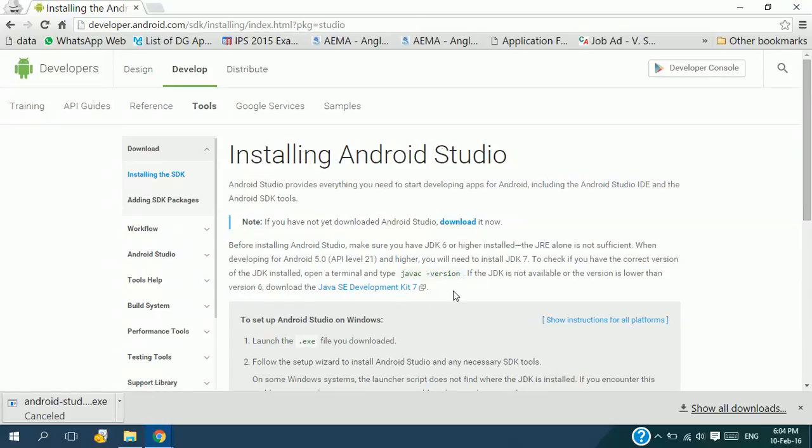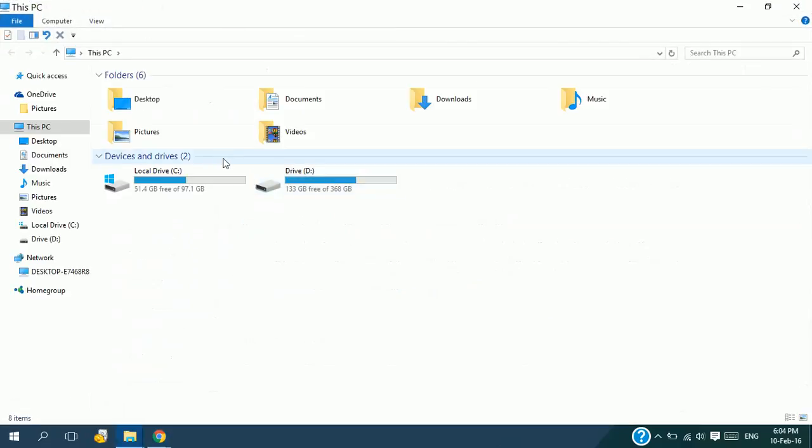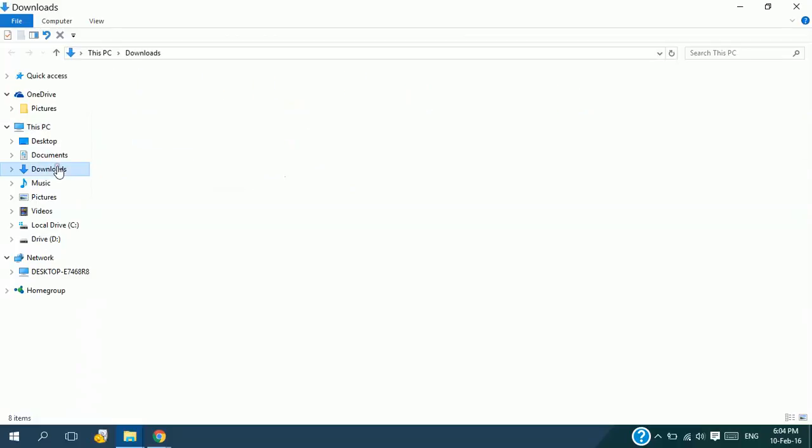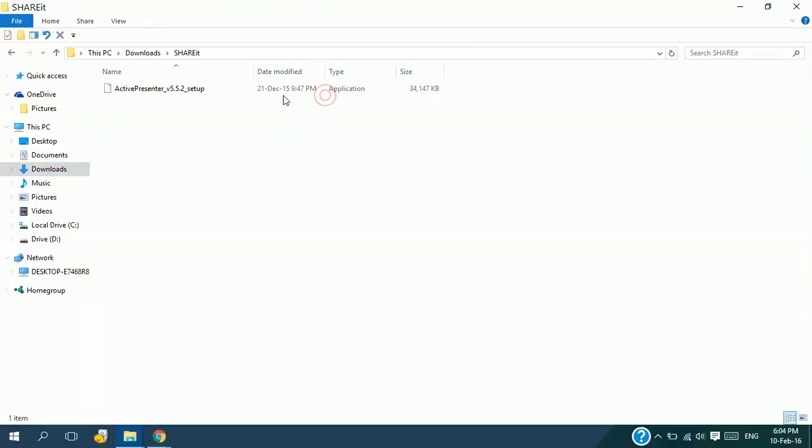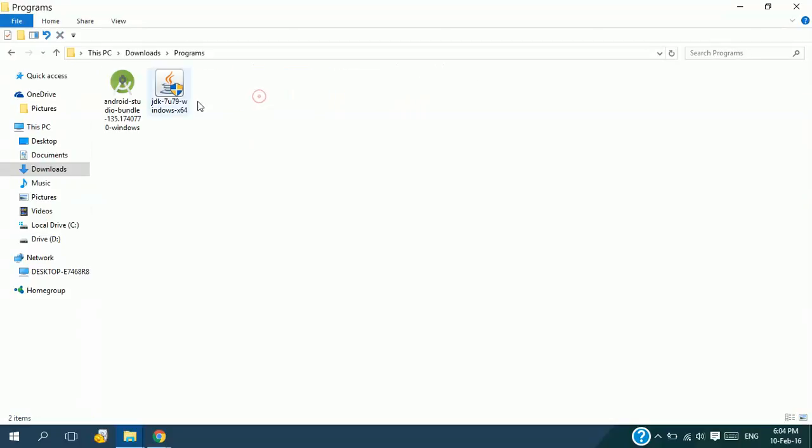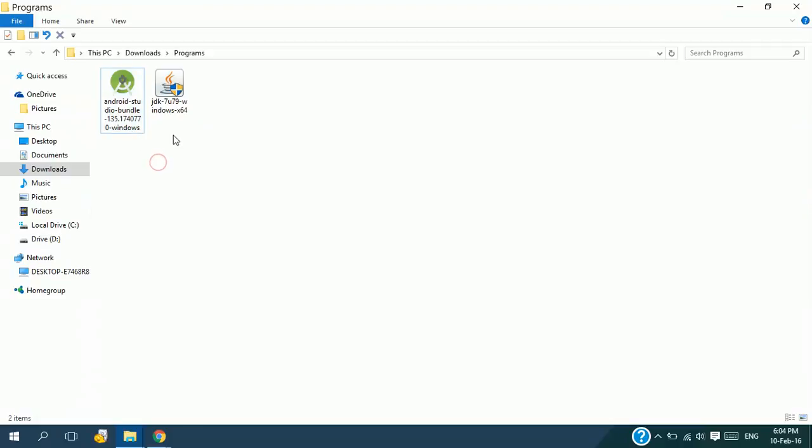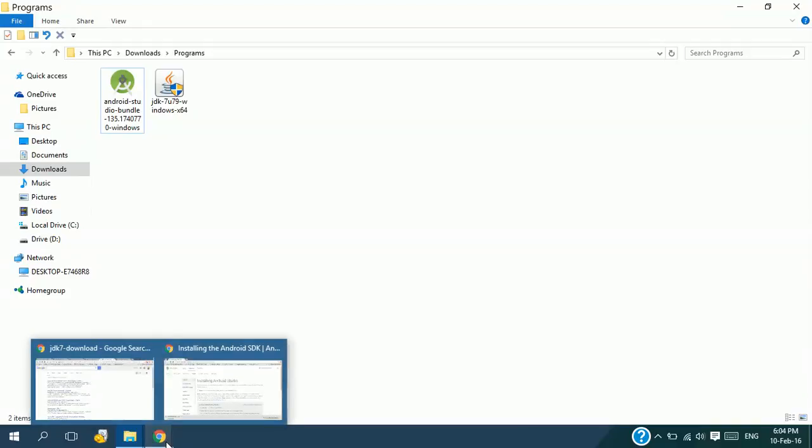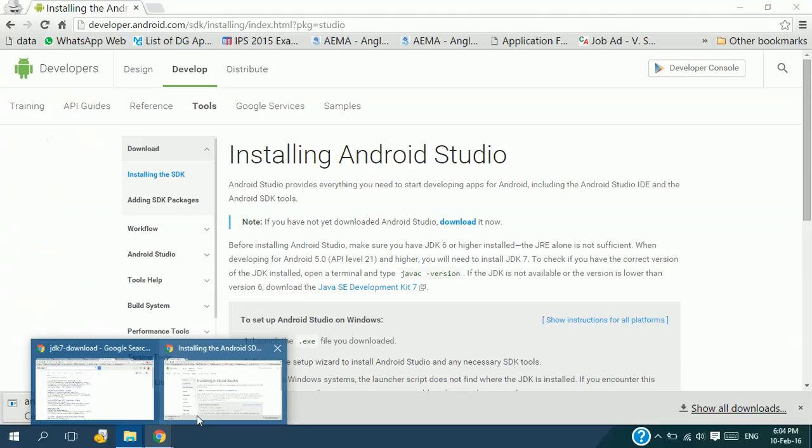My Android Studio is going to download, so for now I'm going to cancel this because I have already downloaded it. Before installing Android Studio, make sure that you have installed the Java JDK package. If you don't know what Java JDK package is or you don't have it installed, you first need to install Java JDK.